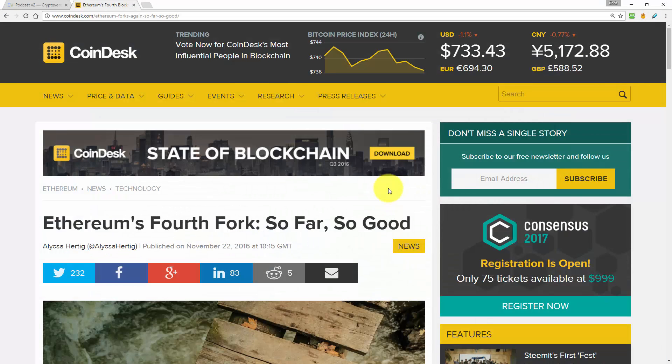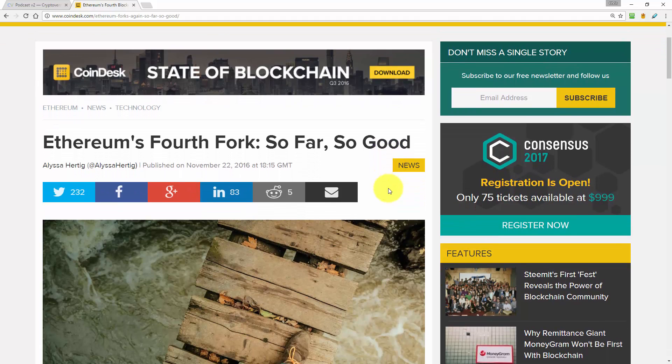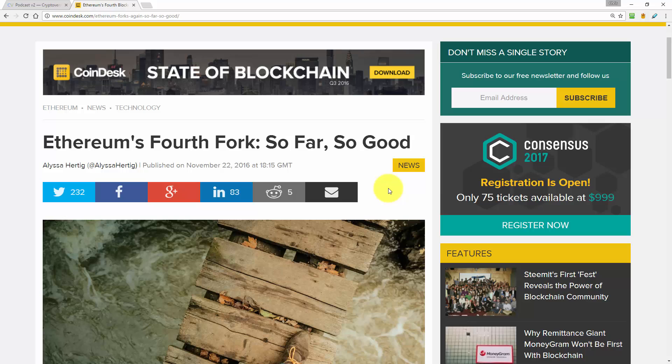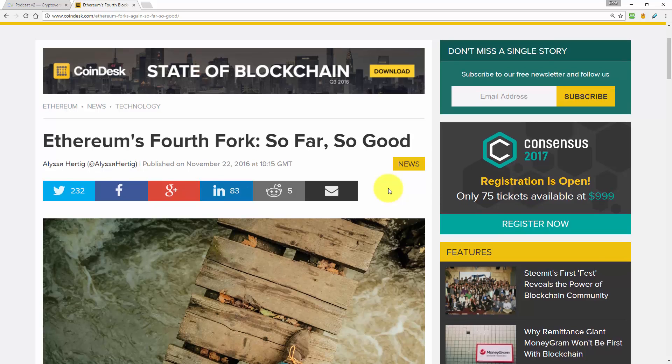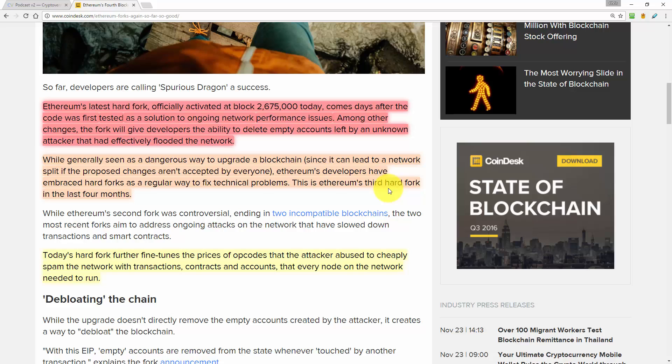Today we turn to Coindesk.com. This article is a couple of days old because there wasn't a precise day when the Ethereum hard fork was going to take place. I thought it was going to be Tuesday or Wednesday, so I left it until today to make sure that it actually happened so that I can report on it in retrospect. So this article is entitled, Ethereum's fourth fork,